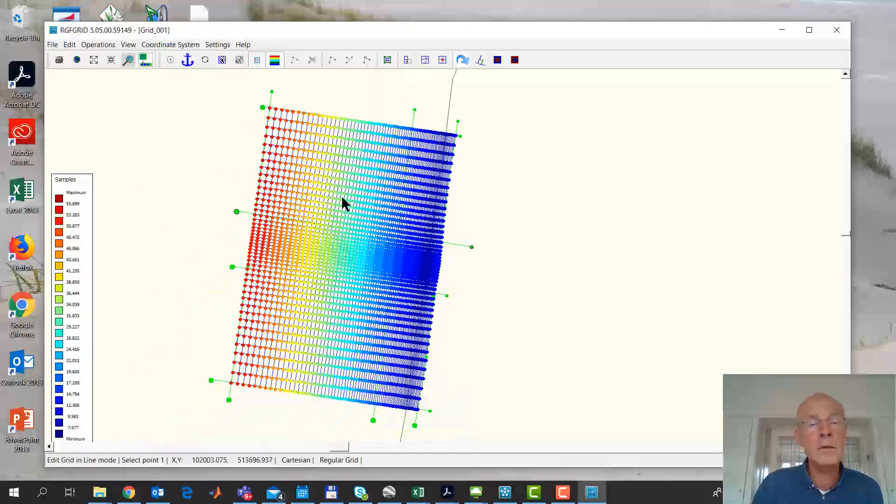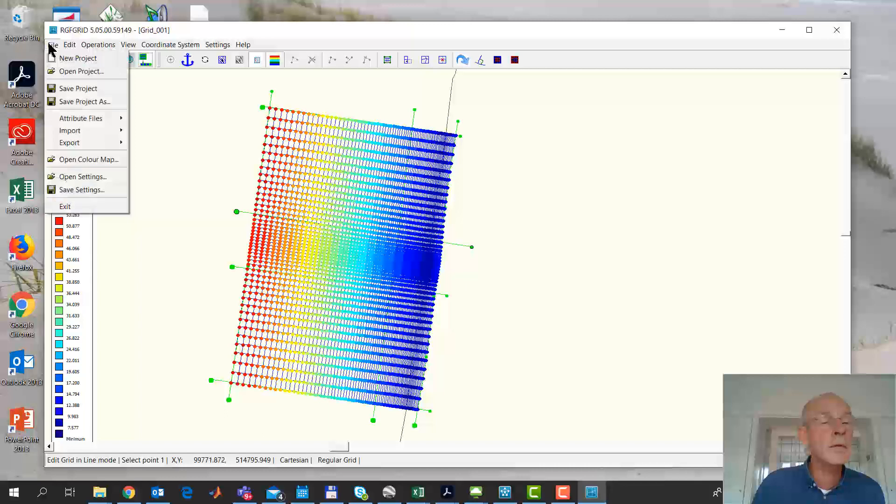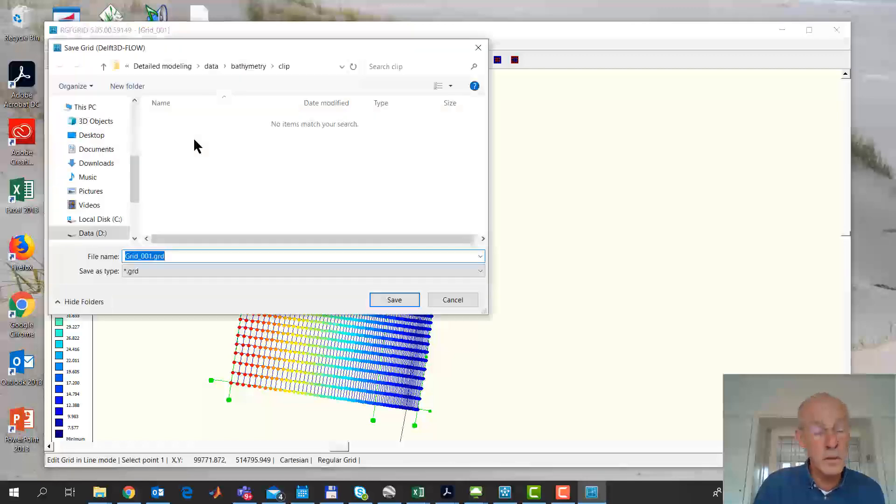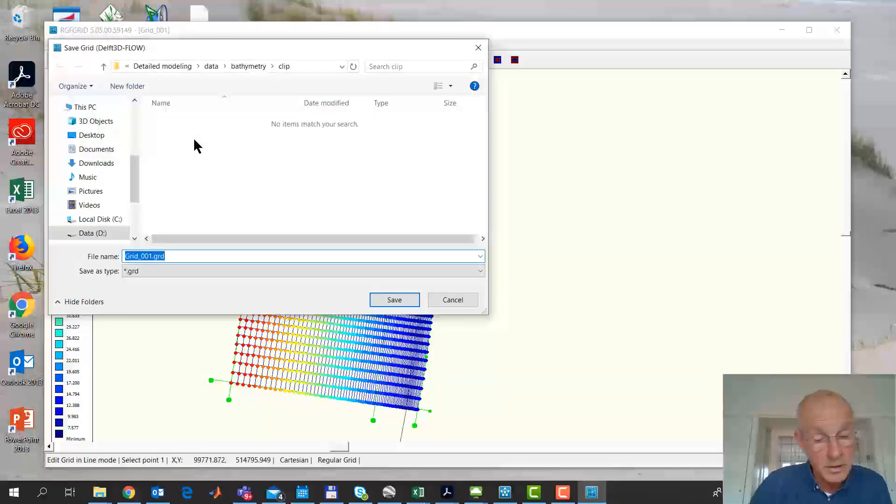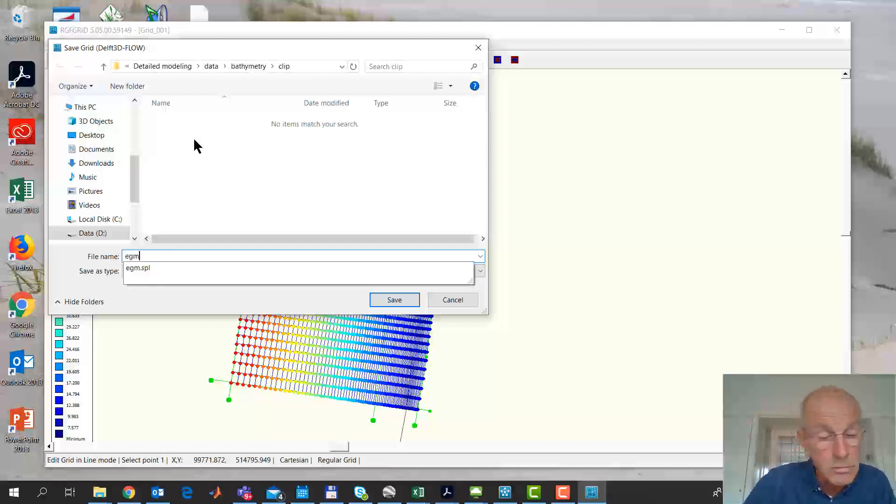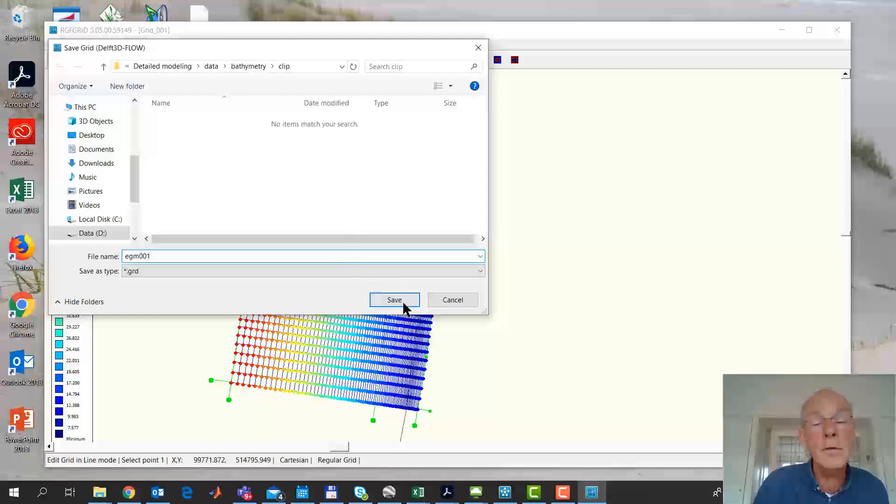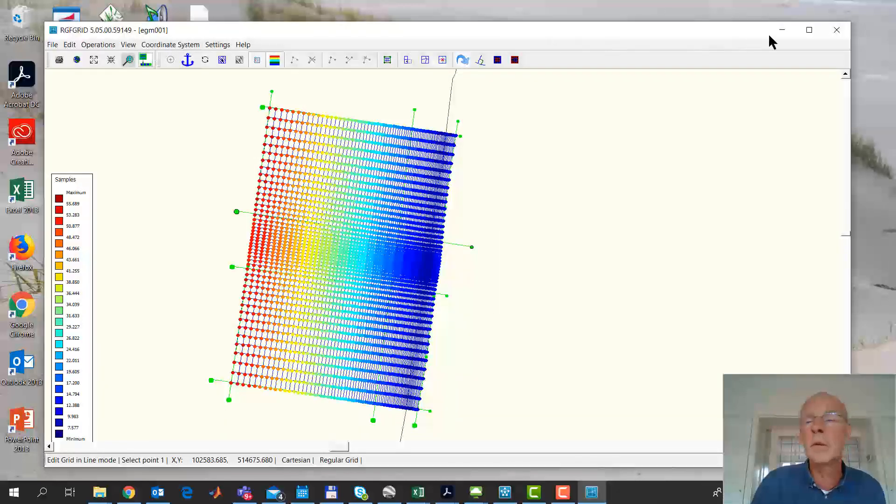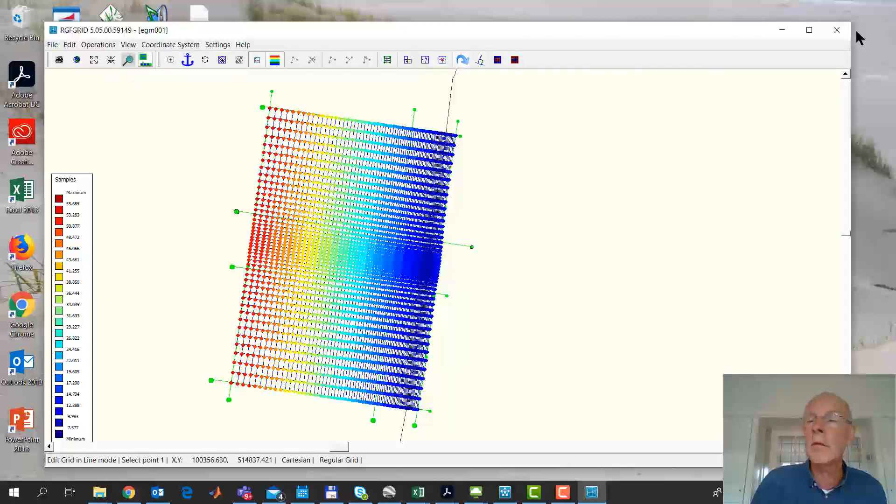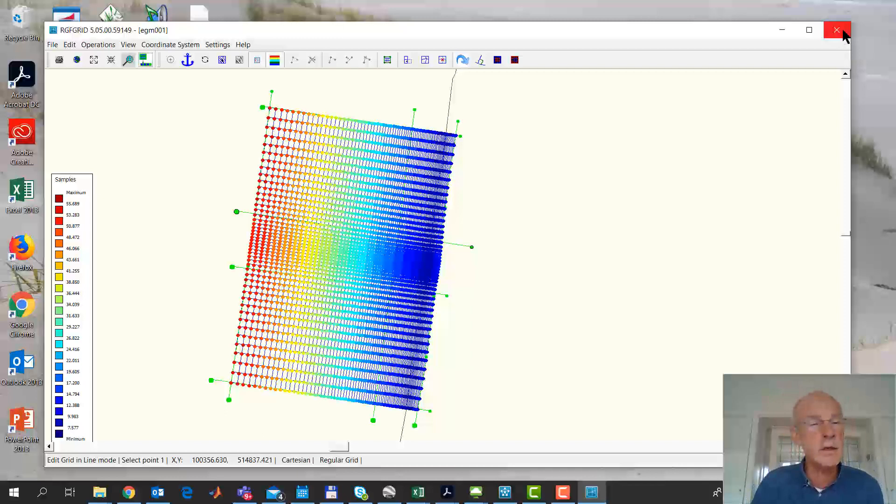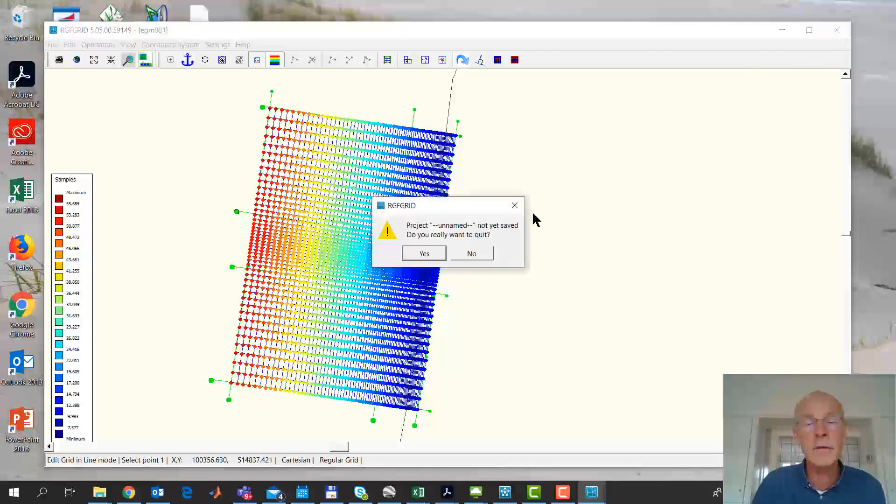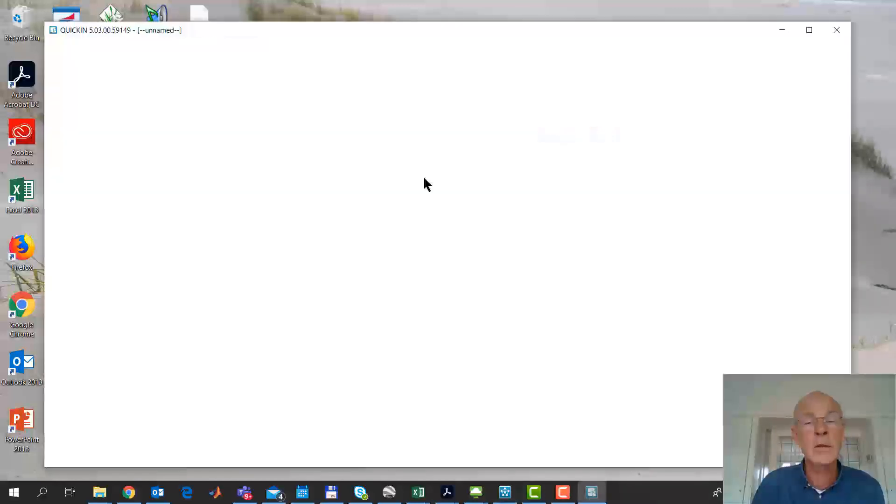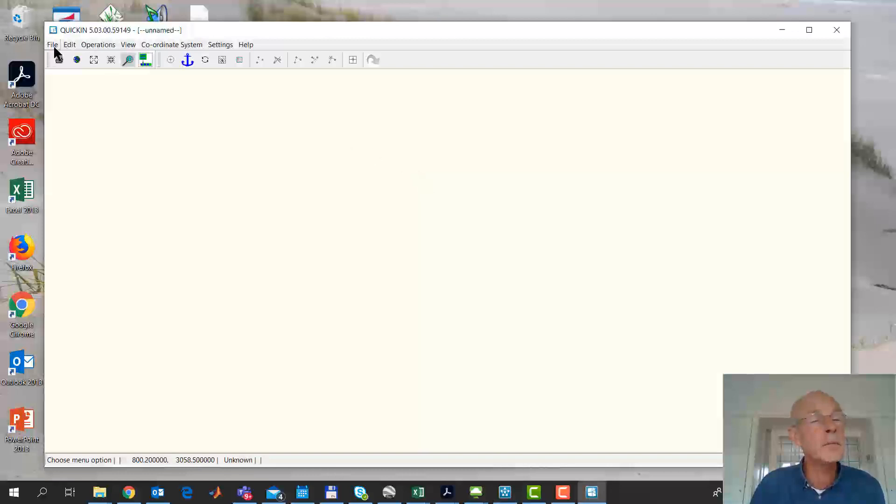Okay. We export the grid. Well, I'll just go ahead. 0, 0, 1. Save. Okay. That is one way to do it. There are many ways to do it. But this is an easy way. We can go out of RGF grid. Yes. We go to Quicken. So we produce a bathymetry.